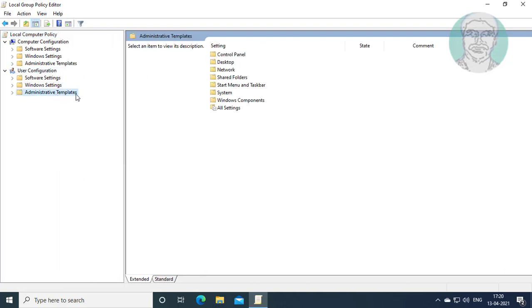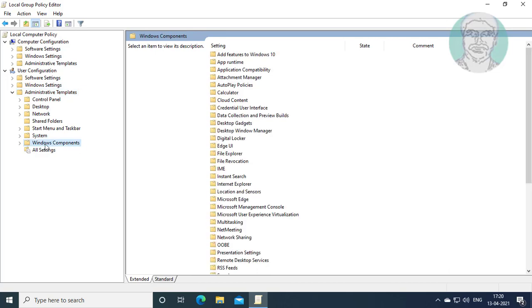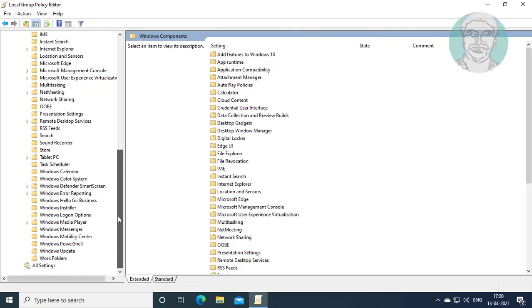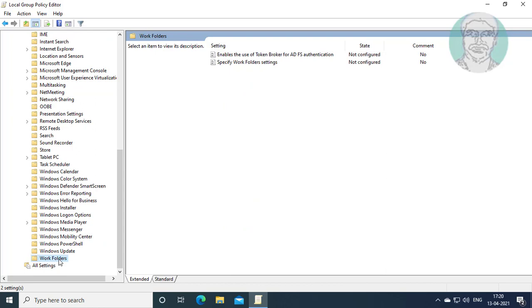Click and expand administrative templates. Click and expand Windows components. Click work folders.